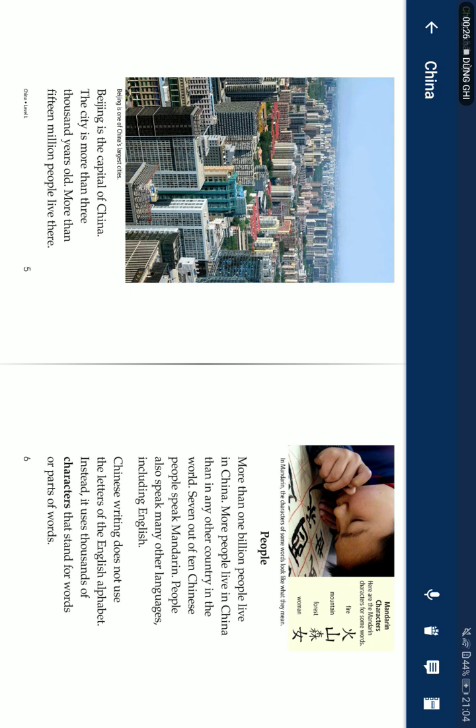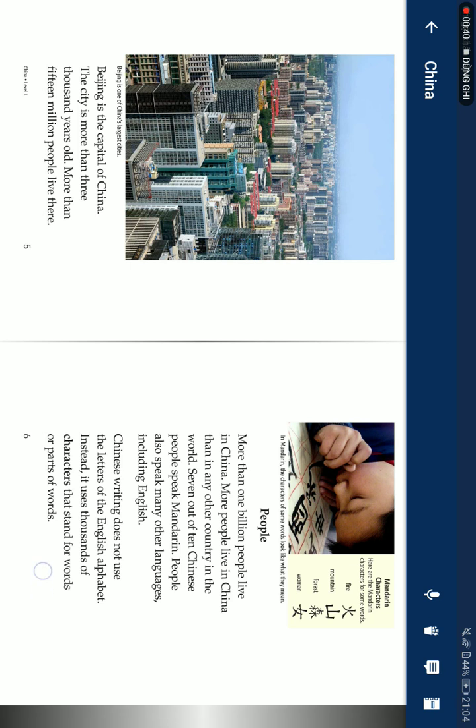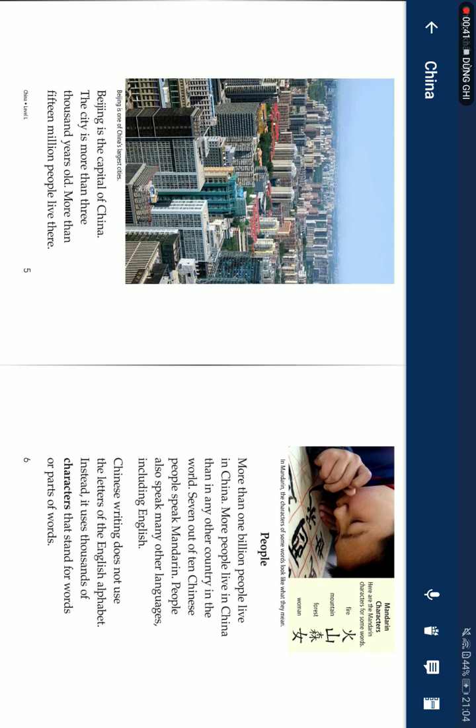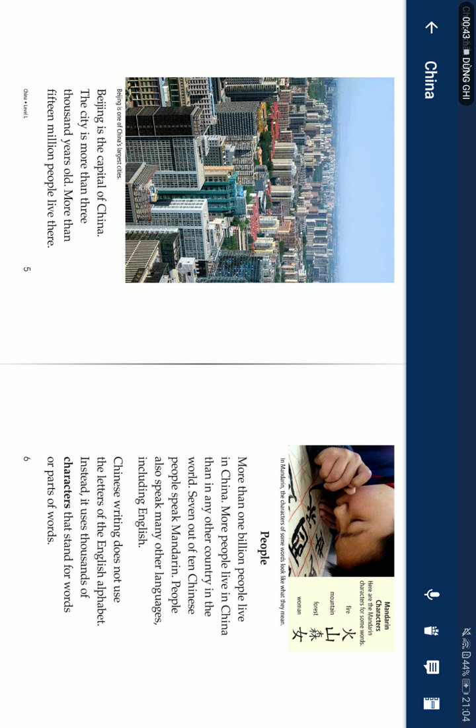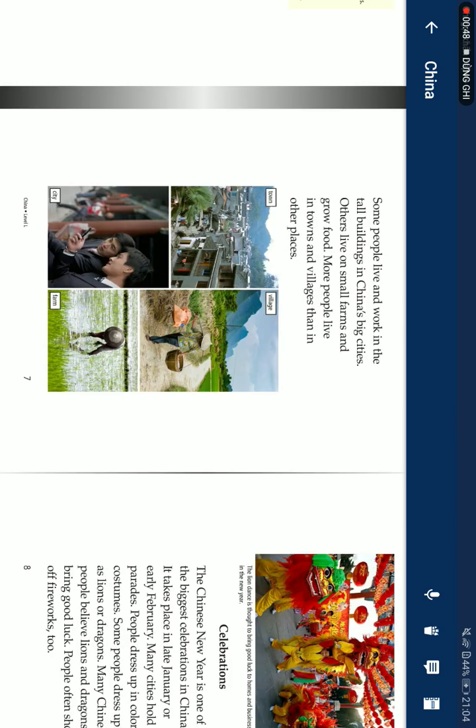People. More than 1 billion people live in China. More people live in China than in any other country in the world. Seven out of ten Chinese people speak Mandarin. People also speak many other languages, including English. Chinese writing doesn't use the letters of the English alphabet. Instead, it uses thousands of characters that stand for words upon words.